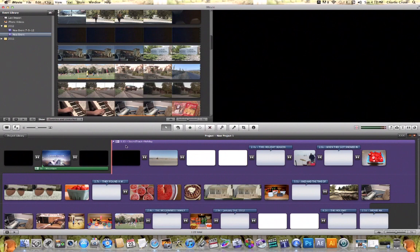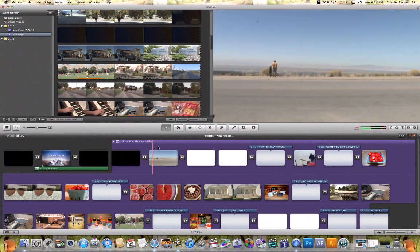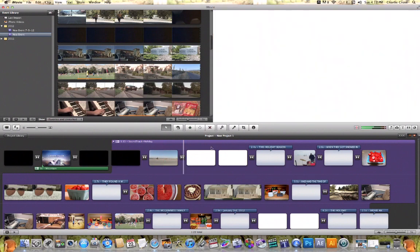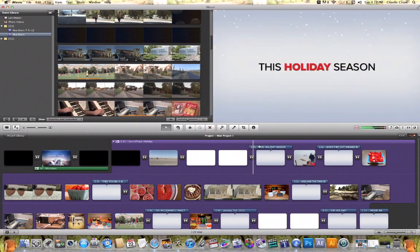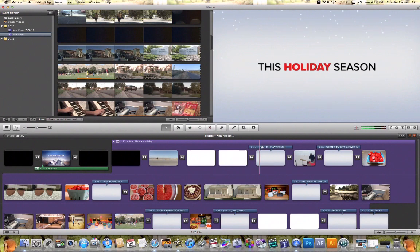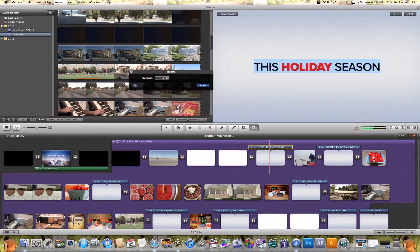For example, I can change the text on some of the slates. If I move over here, I can see that this is 'this holiday season,' and I can come up here and change it to what I want it to say.